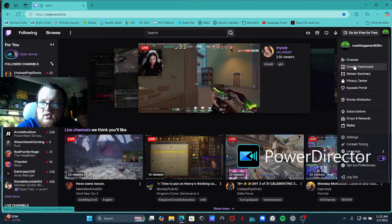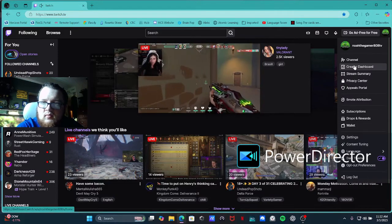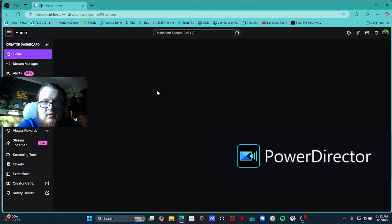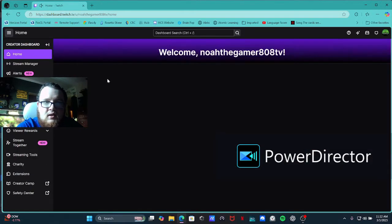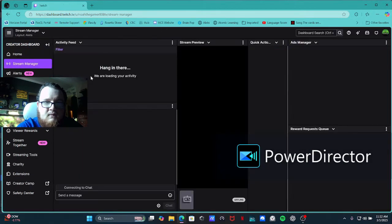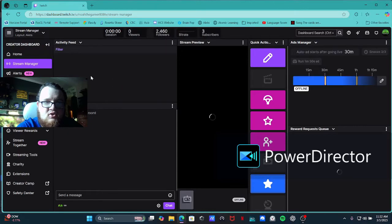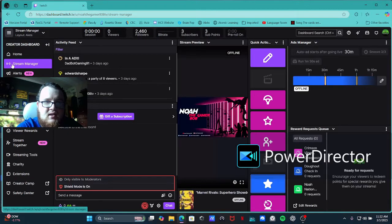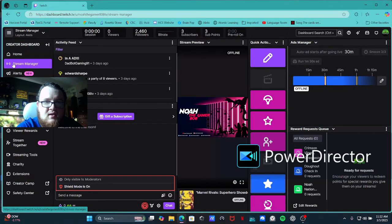So what you want to do is you want to go to your creator dashboard, skip the home thing, and go to your stream manager right here. Stream manager.